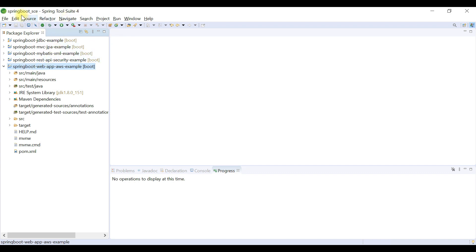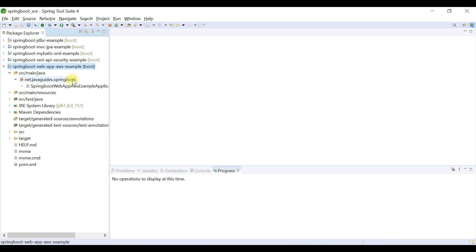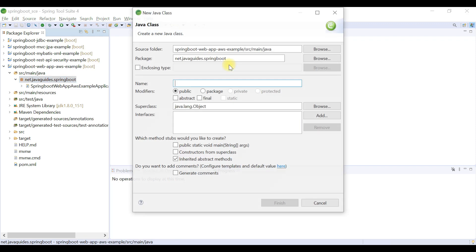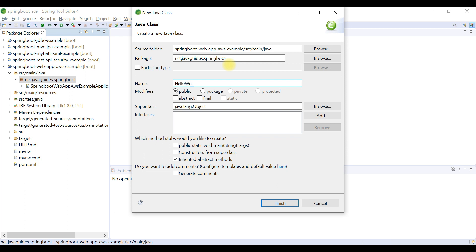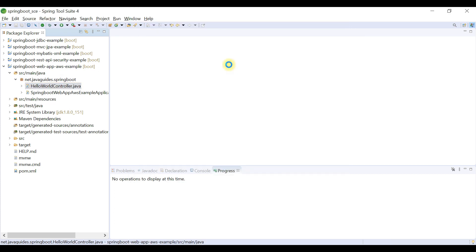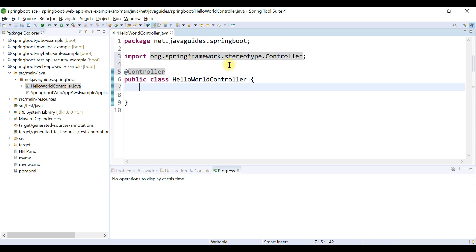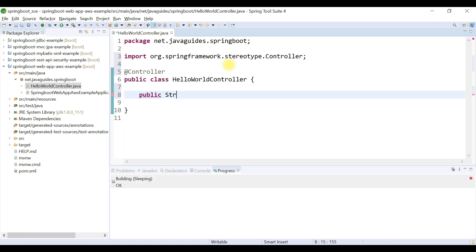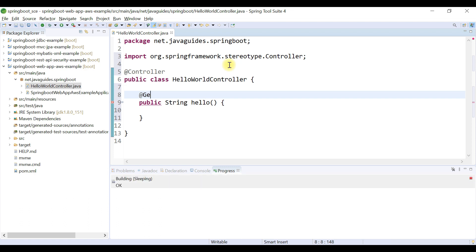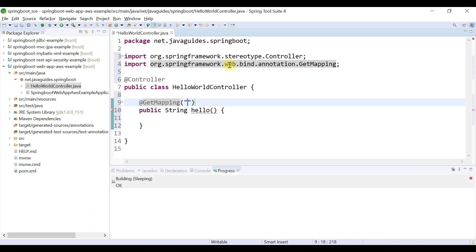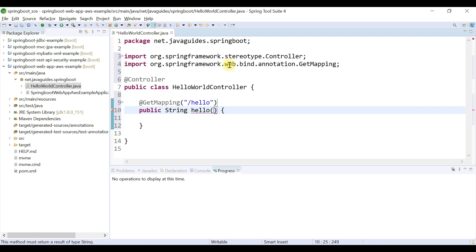We have created the Spring Boot application in Eclipse STS IDE. Now let's quickly create a Spring MVC controller. Right-click, New, choose Class, and give the controller name as HelloWorldController. Annotate this controller with the @Controller annotation. Then create a method handler — public, return type String, method name hello — and annotate this method with the @GetMapping annotation, mapping to URL /hello.